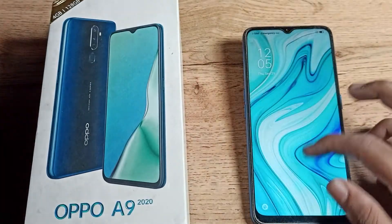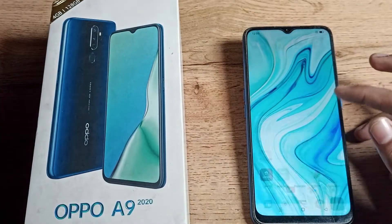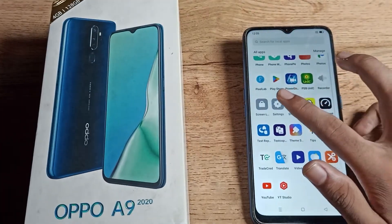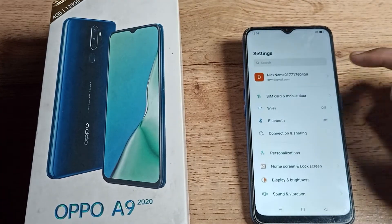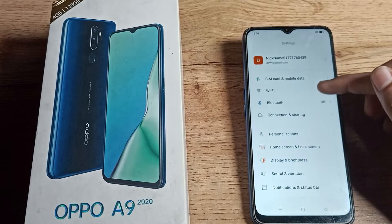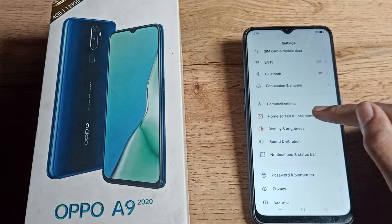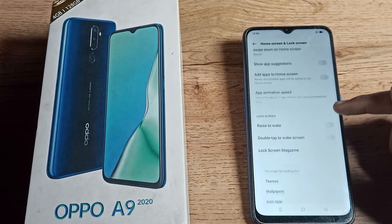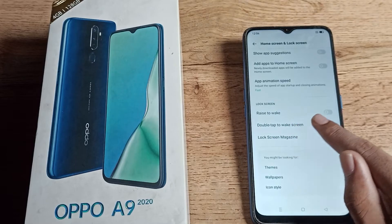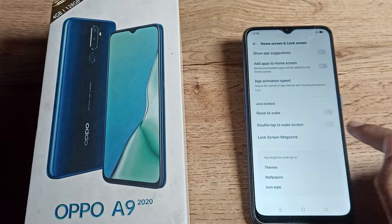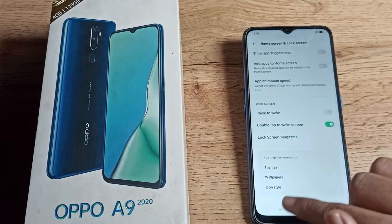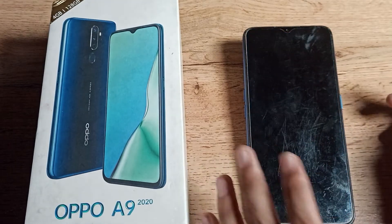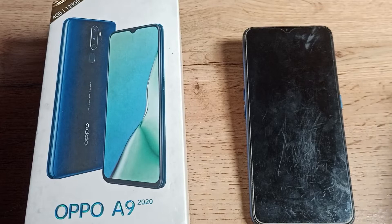First, we will turn on our phone and go to the phone settings. Scroll down and you can see the home and lock screen settings — tap there. Scroll again and you can see 'Double Tap to Wake Screen'. On the right side, we will turn it on.